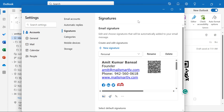Next time when you want to add the QR code in your Outlook email signature, it's very easy, and your signature will be a professional signature for your reader.